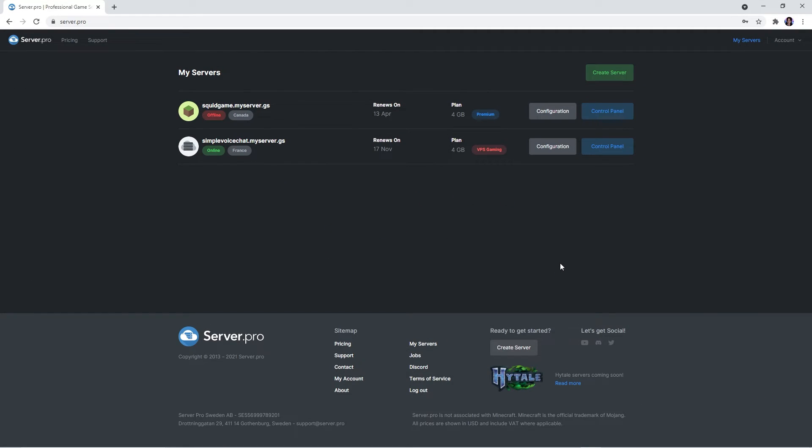Now to get the mod working on your server, you'll want to head over to the server.pro website. If you don't have a VPS server with a Minecraft server, we have a video on how to set that up. So just click the i in the corner to watch that tutorial or click the link in the description.